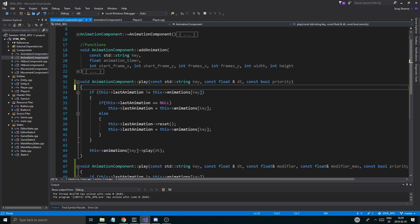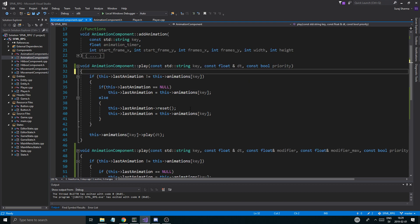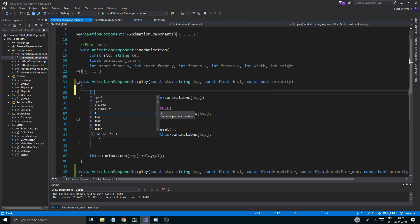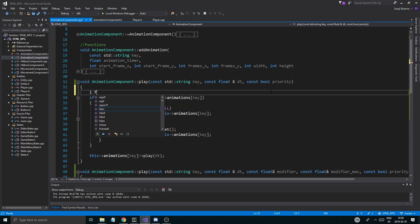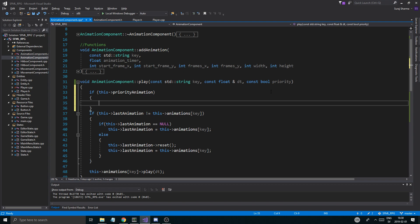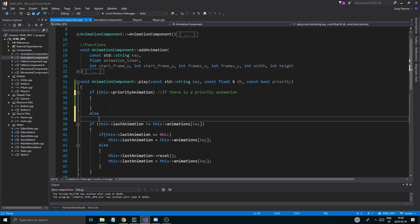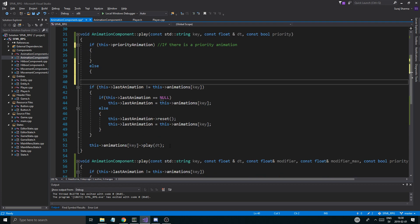So our first step is going to be in our play function here. What we're going to do is we have our boolean. Let's start with this. Remember we made this little pointer. If this priority animation - so if we have a priority animation, if there is a priority animation being pointed to basically, that has been set, then we're going to do this. Else we're going to animate like regular.